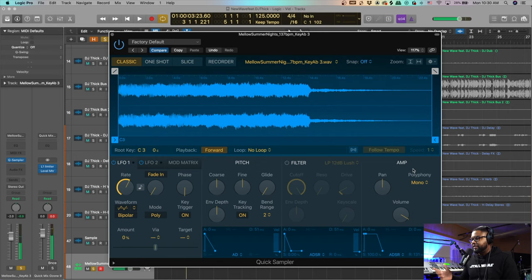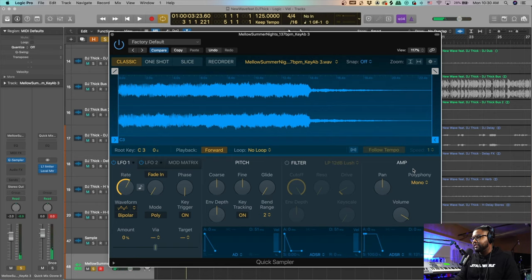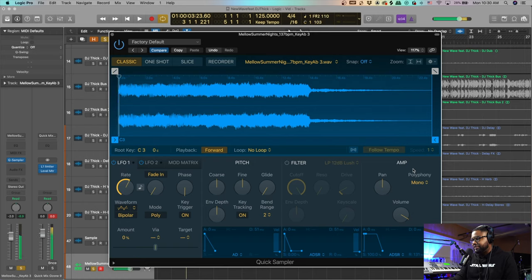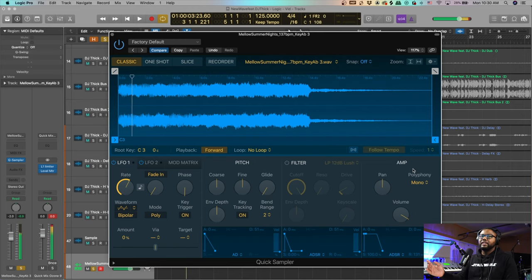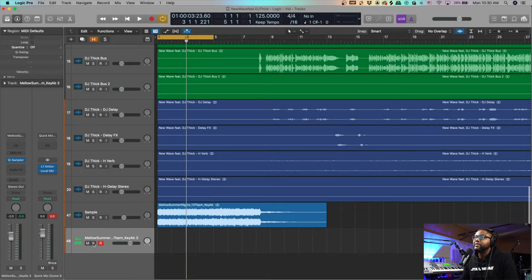All I did was find a key that I liked. Then I went over to the C sharp, and I think this key is actually in D major — so it's completely altered. That's a really fun thing to do with the Logic Sampler.